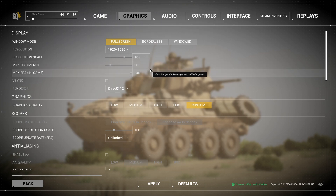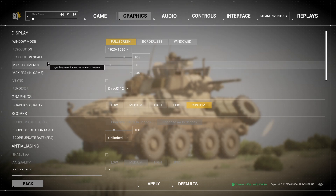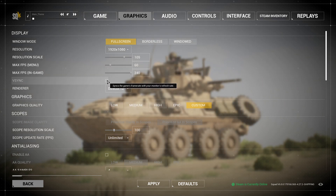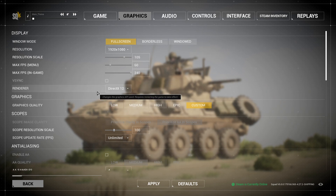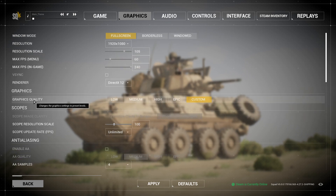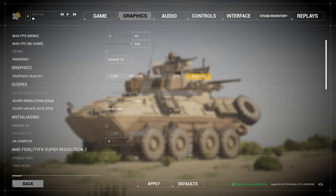Set your frame limit to 60 to 40 in the menus — you don't need 240 frames there. Never turn on V-Sync; V-Sync is never the answer. I would use DX12 for graphics. For graphics quality, put it on custom.